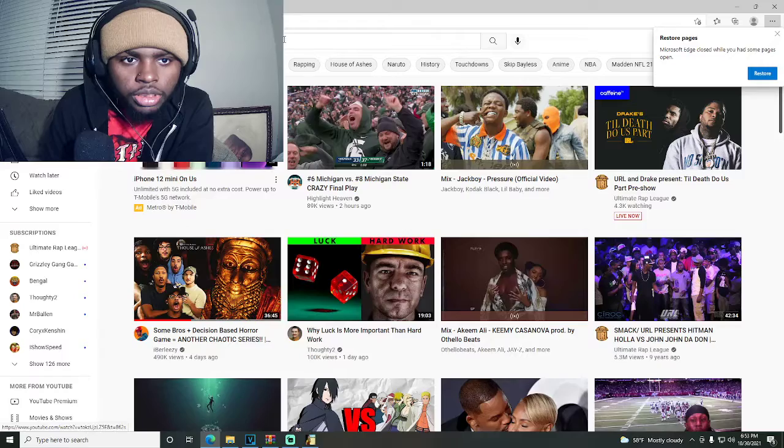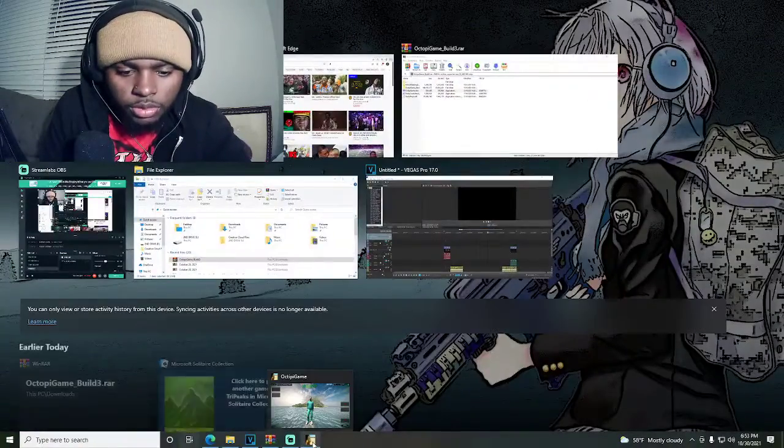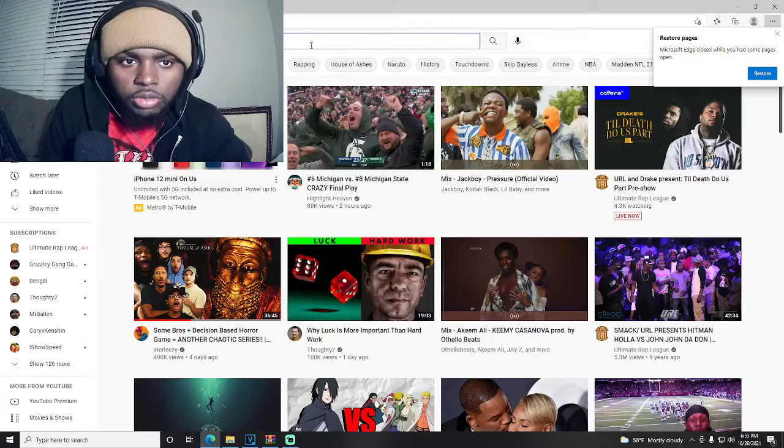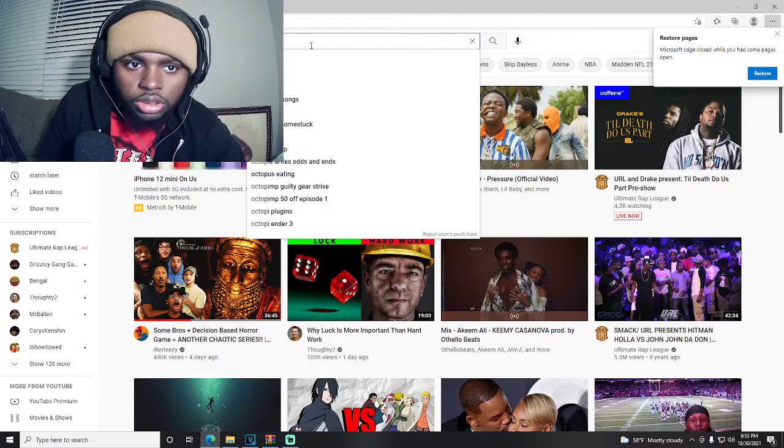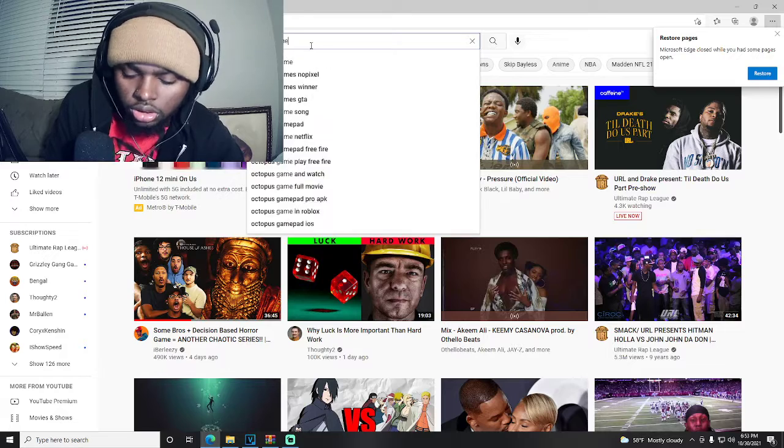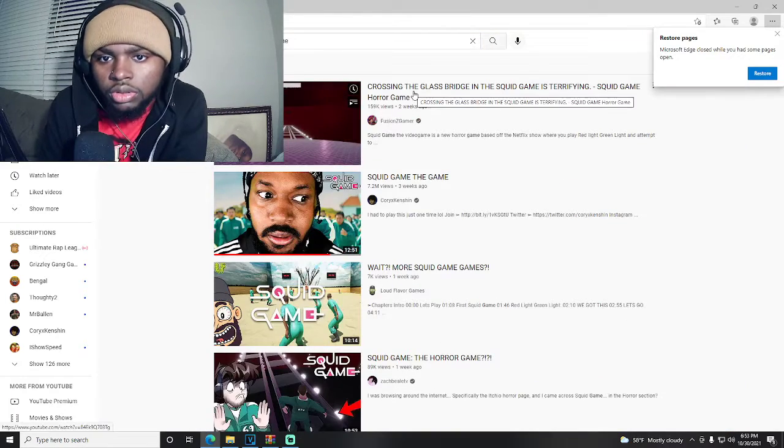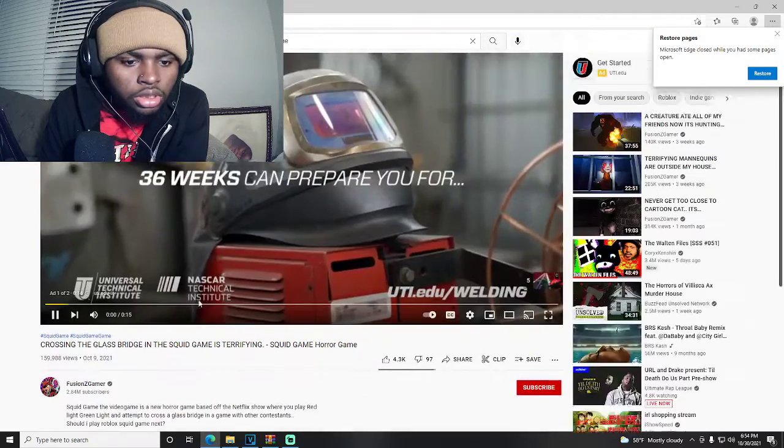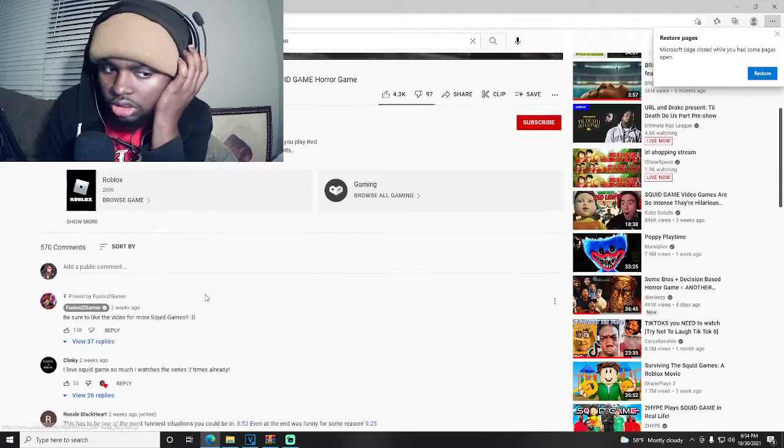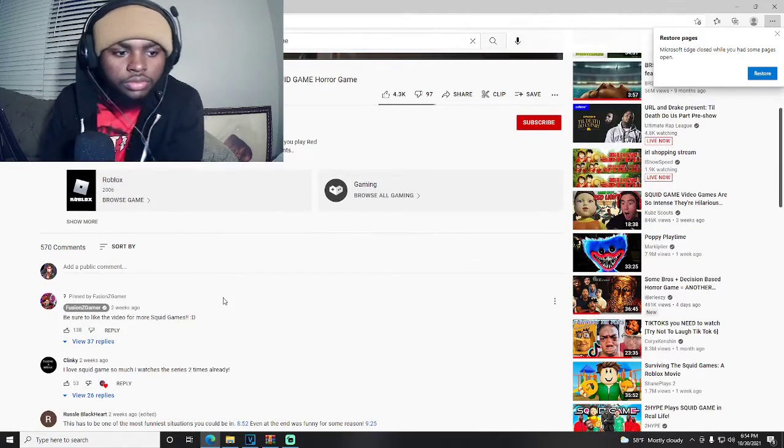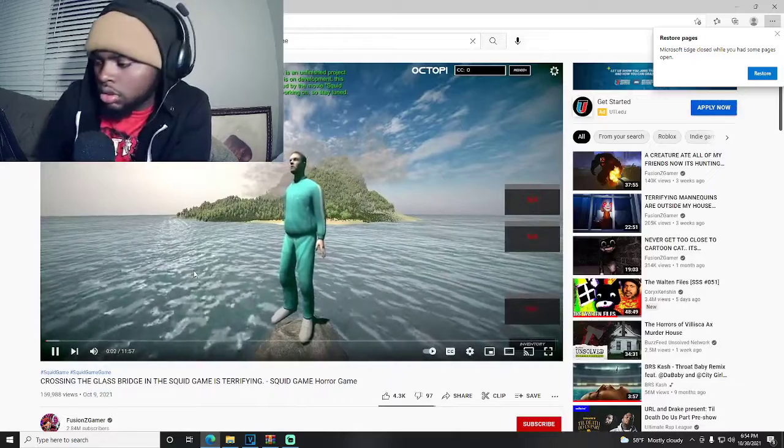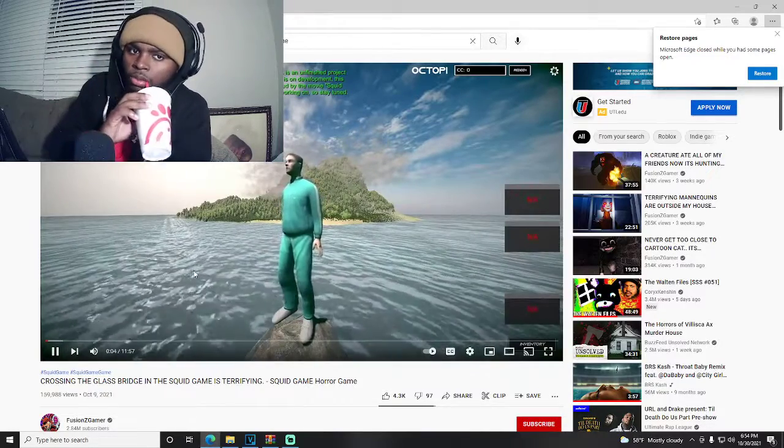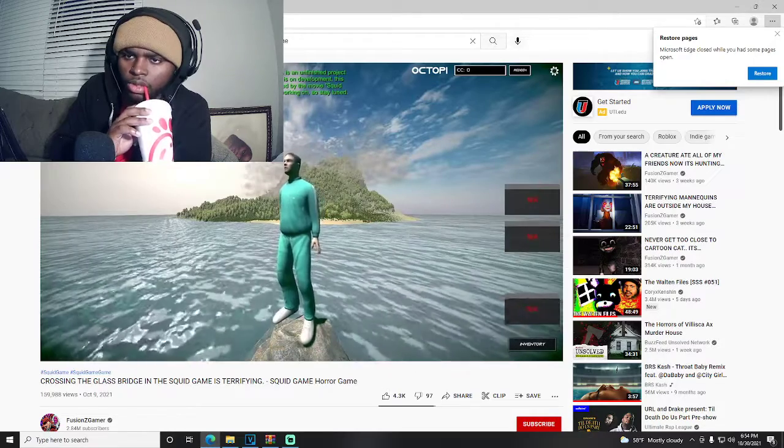Hold on bro, let's get this on right quick. Let's open up YouTube right quick, let's see. Hell no bro, that nigga, hell no, he's playing the glass shit bro, look at this.